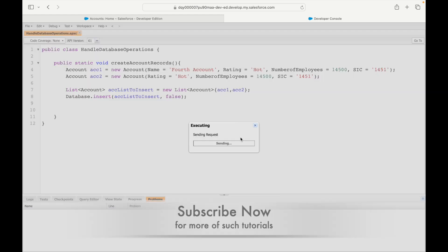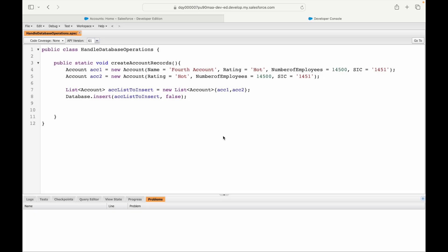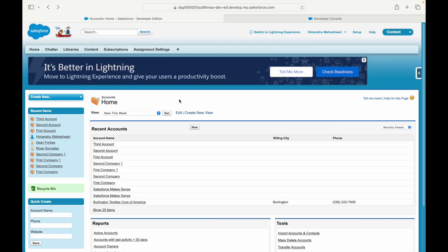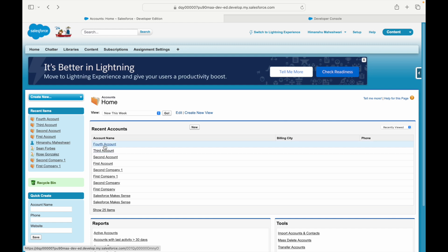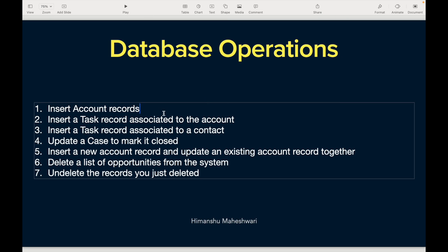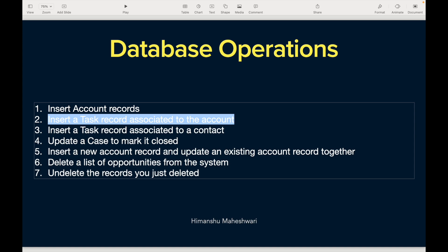After executing, the logs show a success. Refreshing the list view — after the third account, only the fourth account appears. The fifth account was not created because the name was missing. Partial processing was enabled so the successful record was inserted and the failed one was skipped. That's how you use plain DML statements and Database methods with partial processing. We'll continue our journey in the next video.